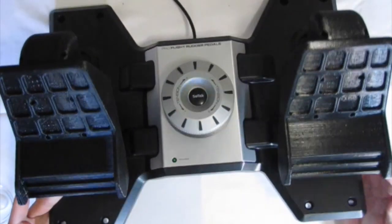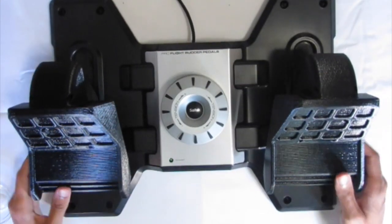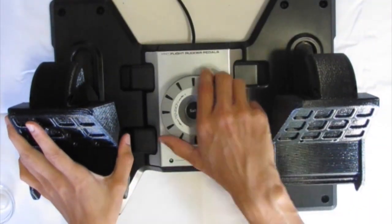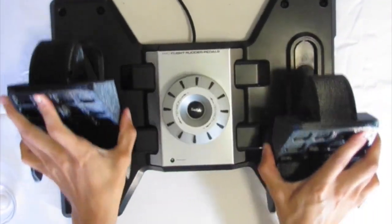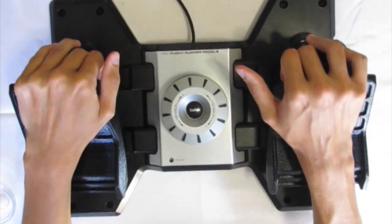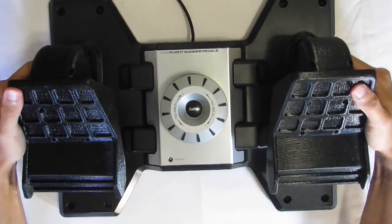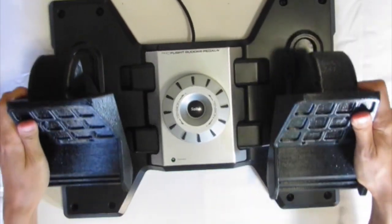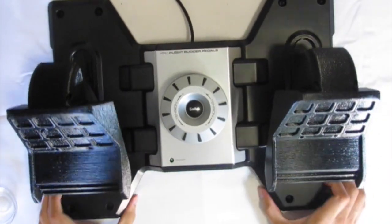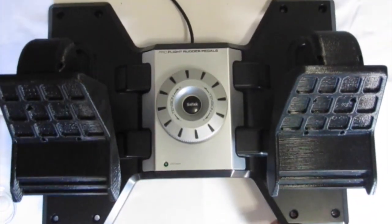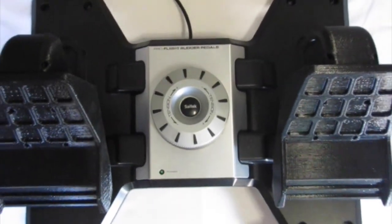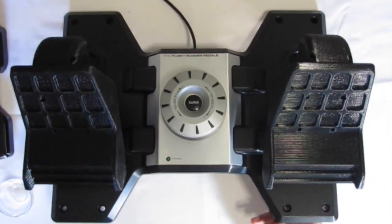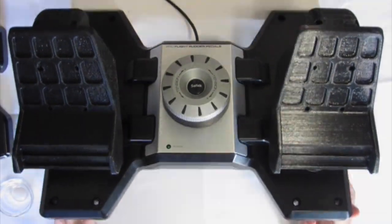And there you go, you've turned your Saitek Pro Flight rudder pedals into Cessna Pro Flight rudder pedals. So if you've liked this mod and you would like to download these pedals, there will be a link in the video description. Also please note that the STL files for these rudder pedals do cost $10. Thank you very much for watching.